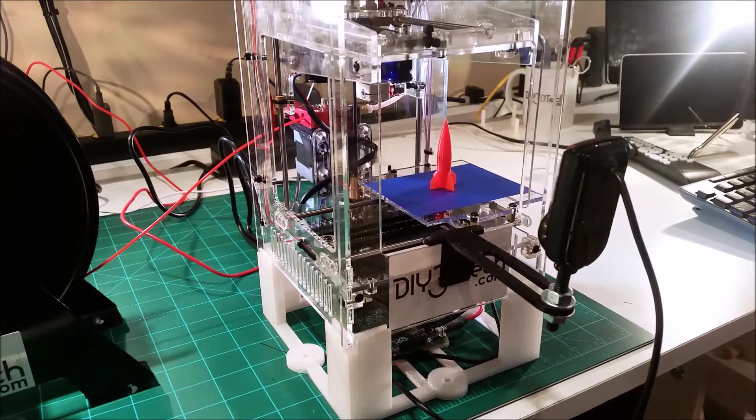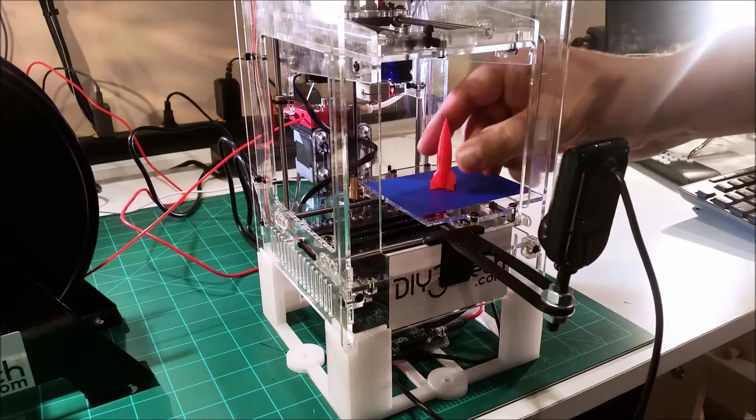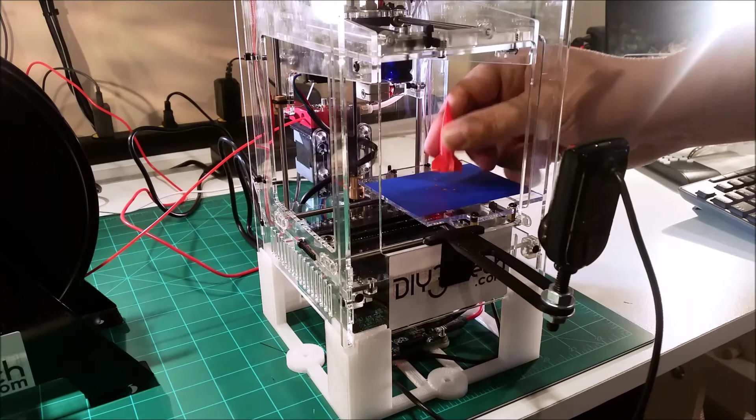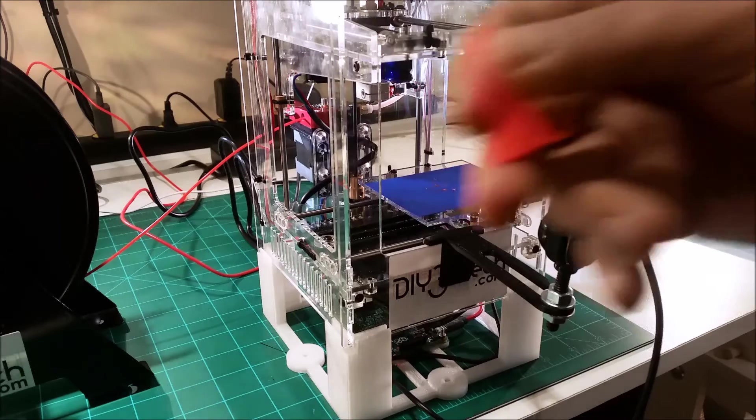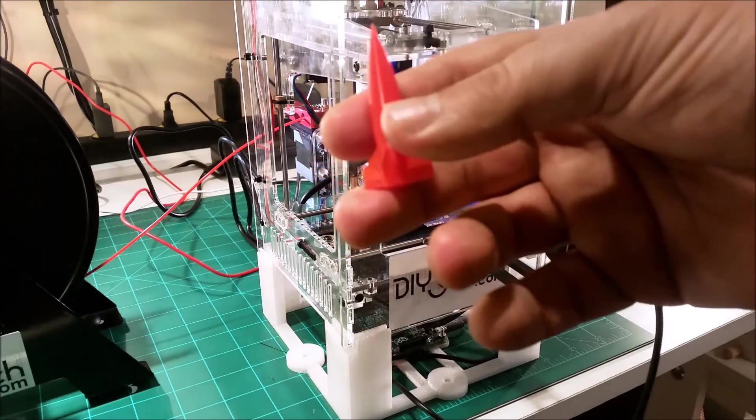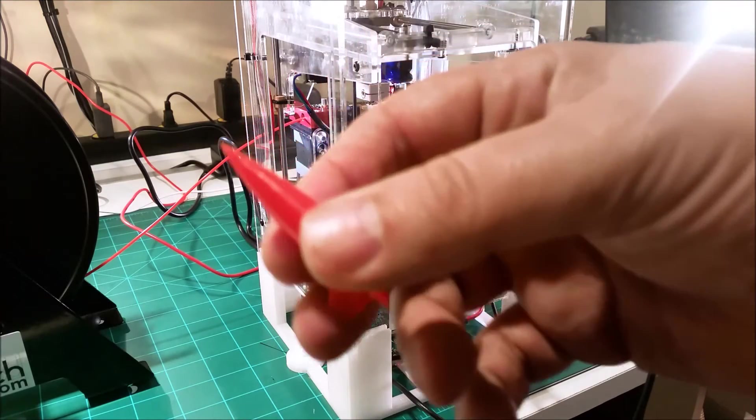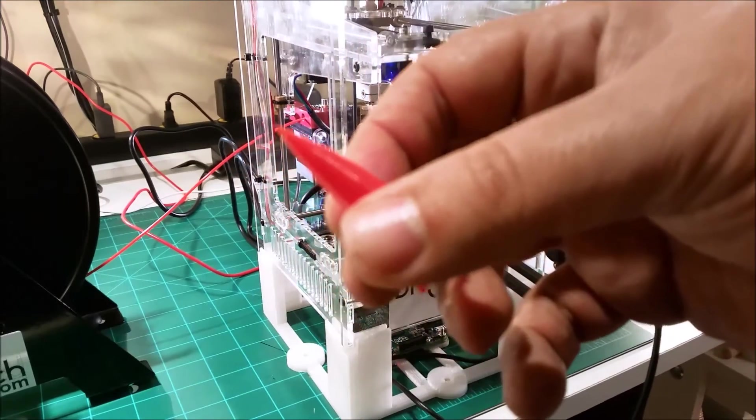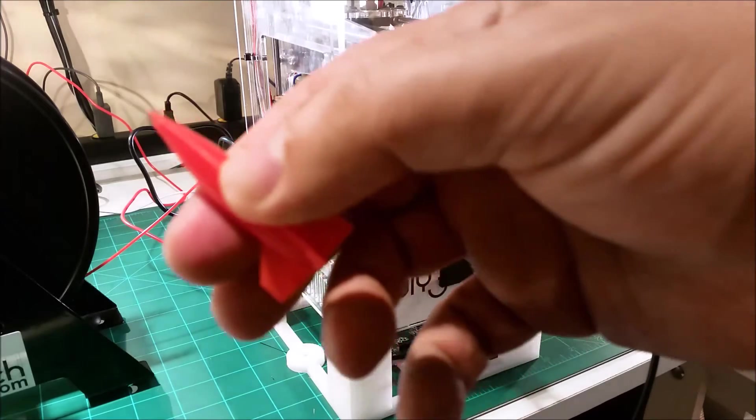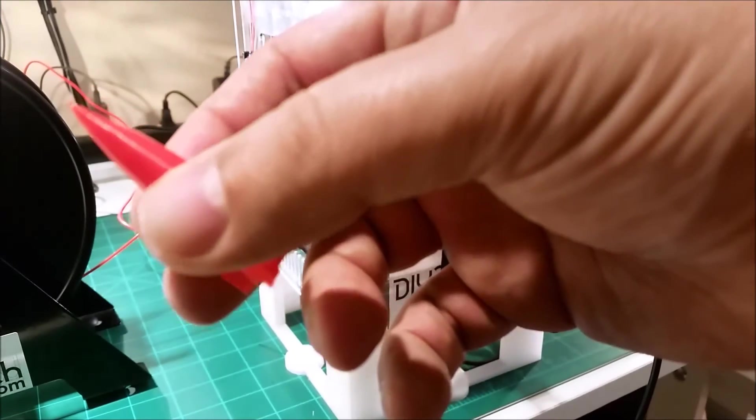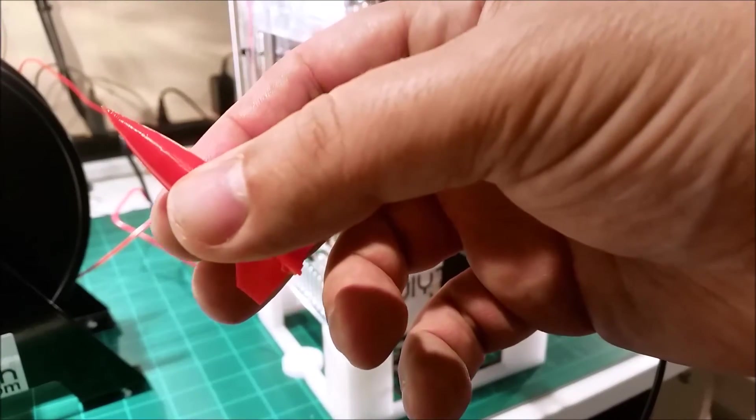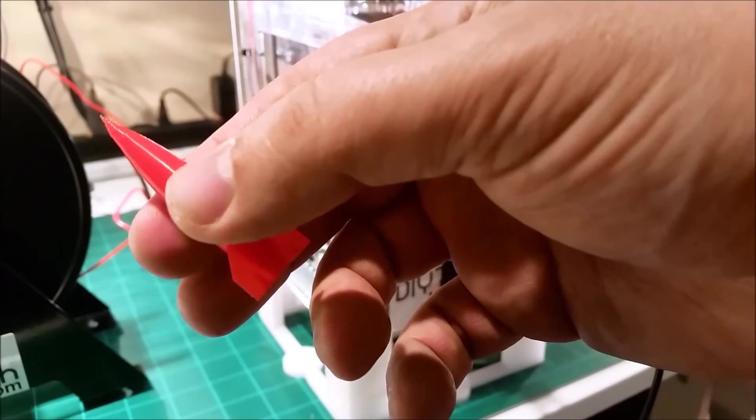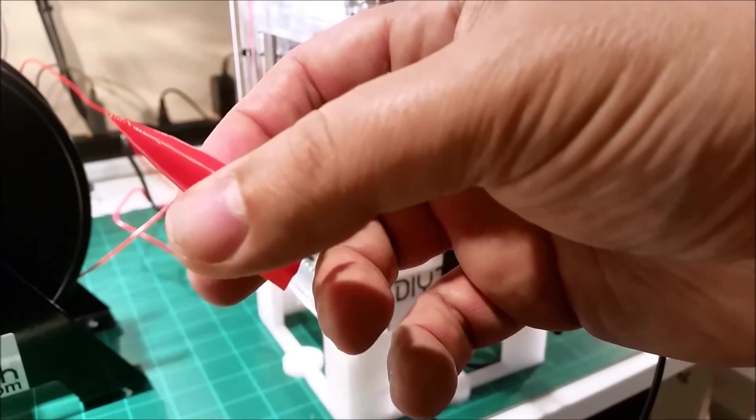Hey welcome back, so we finished printing the rocket and it came out pretty good. I've already popped it loose from the bed, it was stuck pretty good to the tape.